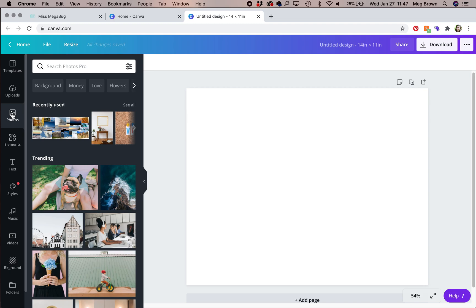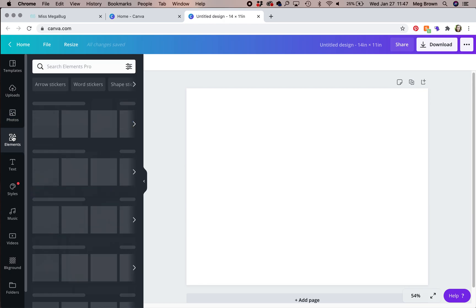If you're having trouble finding the right photo, browse the internet, download your desired photo, then upload it to Canva here. Elements are also a cool feature.